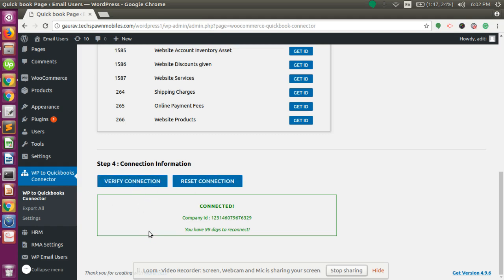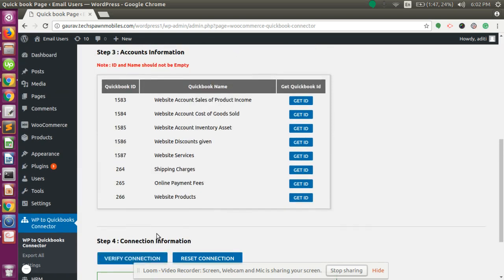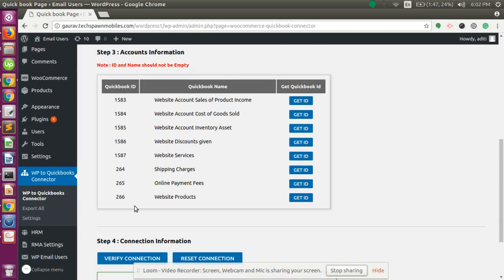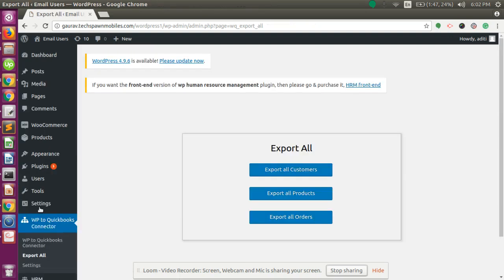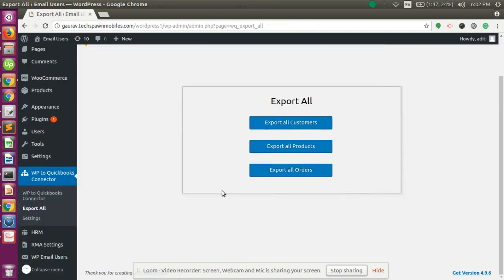After verifying the connection, we can proceed to export data. Click on the Export All function. From here you can export all customers, export all products, and export all orders. You can export all the data at once, or you can also export the data individually.